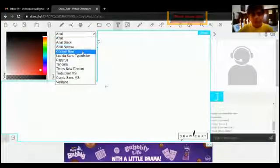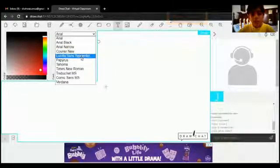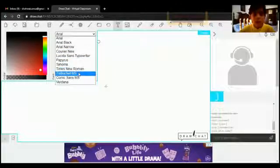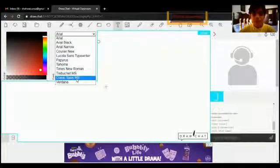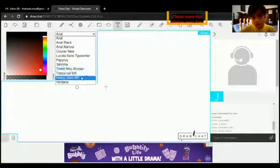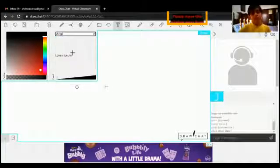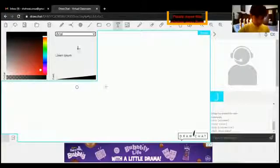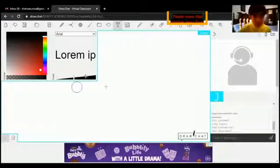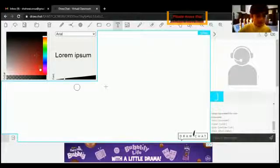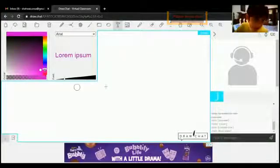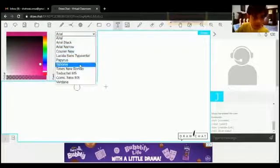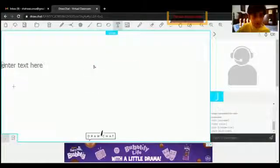Black Arial, Arial Narrow, Lucida Sans Typewriter, Papyrus, Tahoma, Times New Roman, Trebuchet MS, Comic Sans MS, Verdana. These are all the nine styles, the styles of the text. Font also, you can make it as light as you want by the font part.